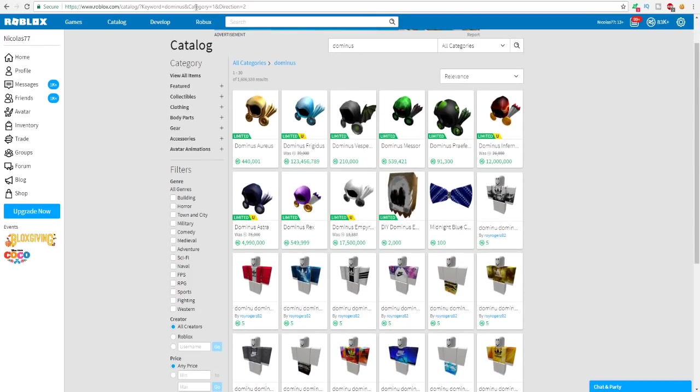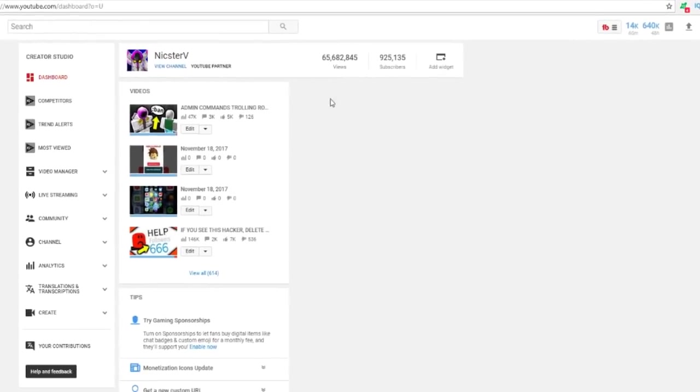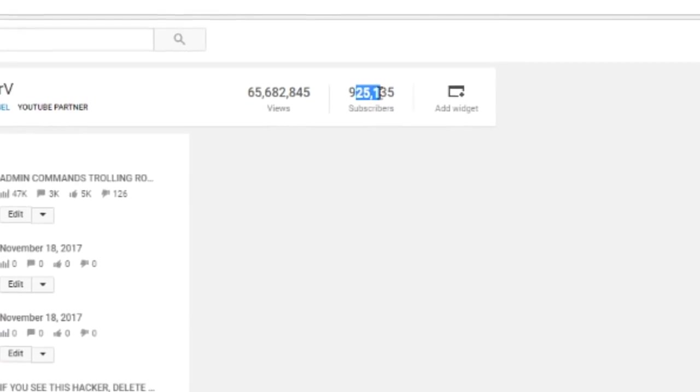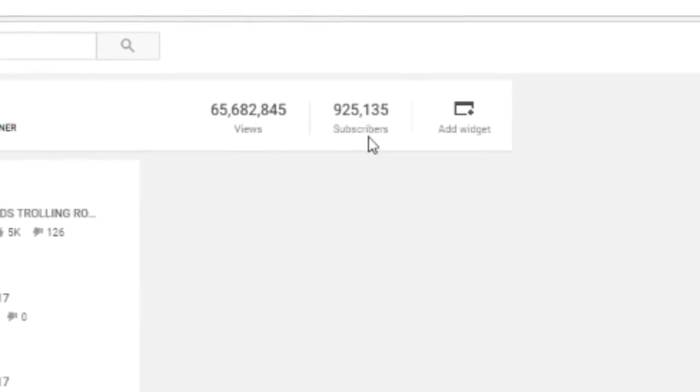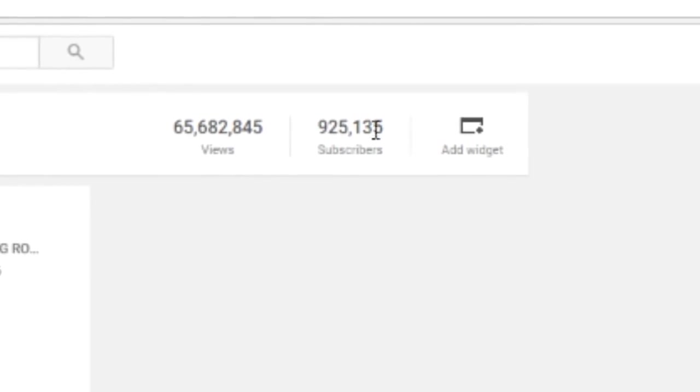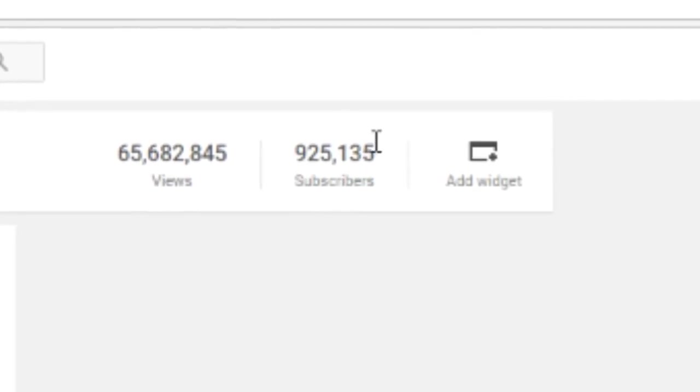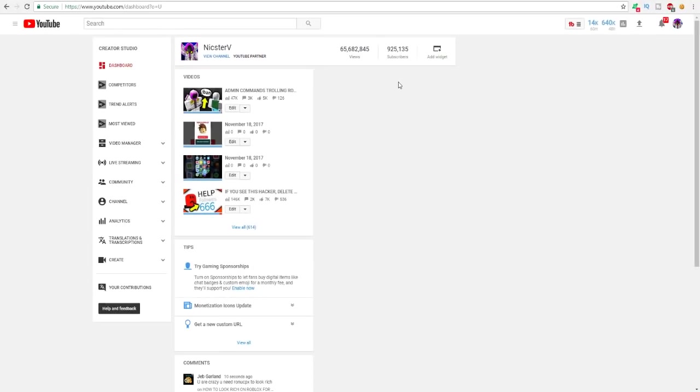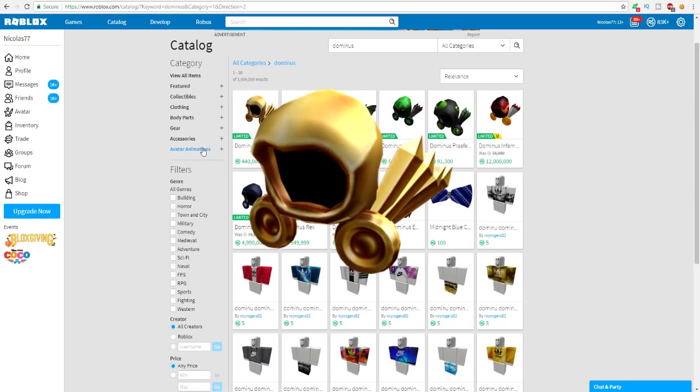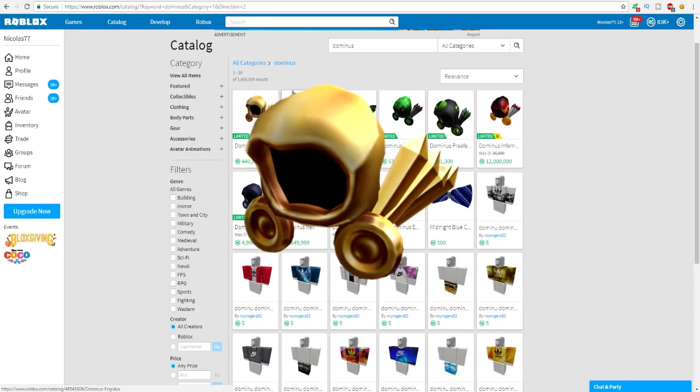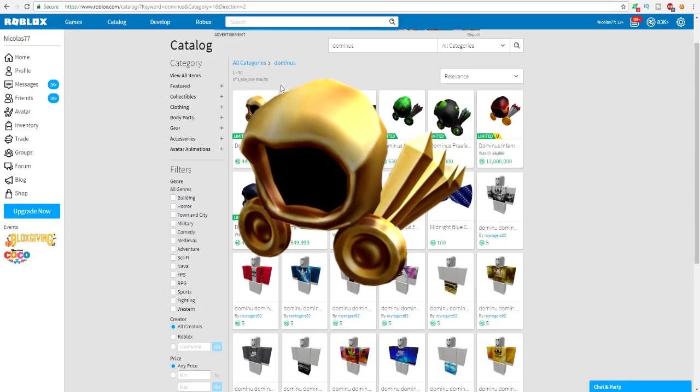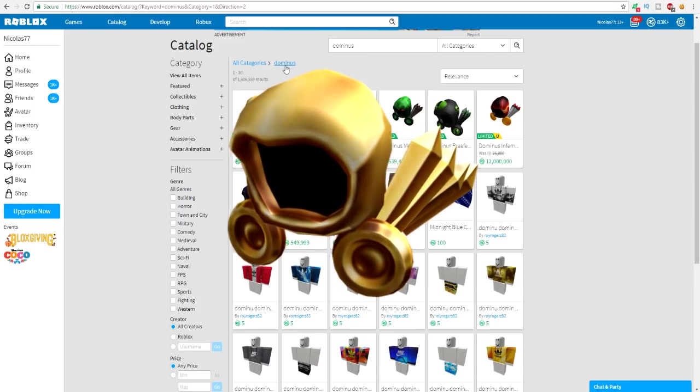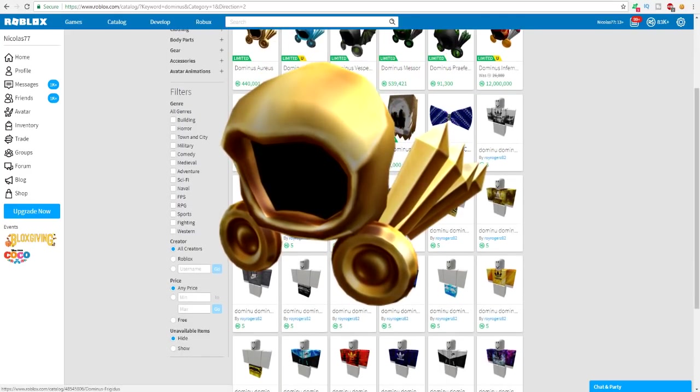This is going to be a crazy video. Make sure to subscribe to the channel if you are new. One million is coming so close - we are officially only seventy-five thousand subscribers away. And the second thing I want to say, if you want to get your own Roblox dominus, leave a like on this video right now. If you leave a like right now you're gonna get some good luck. You might wake up tomorrow morning with a dominus in your inventory.